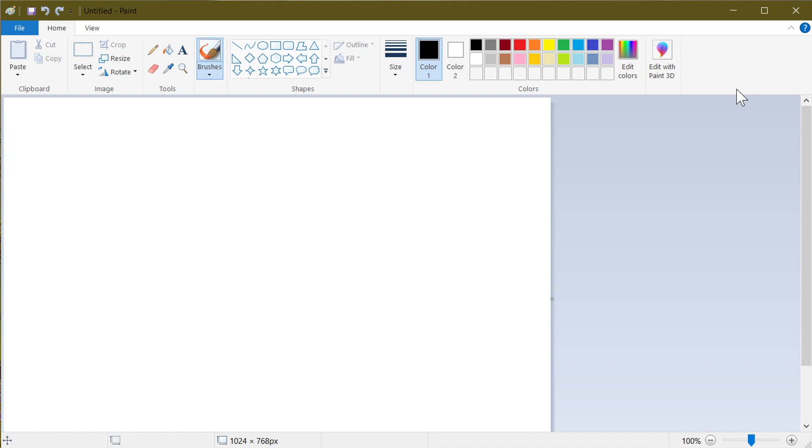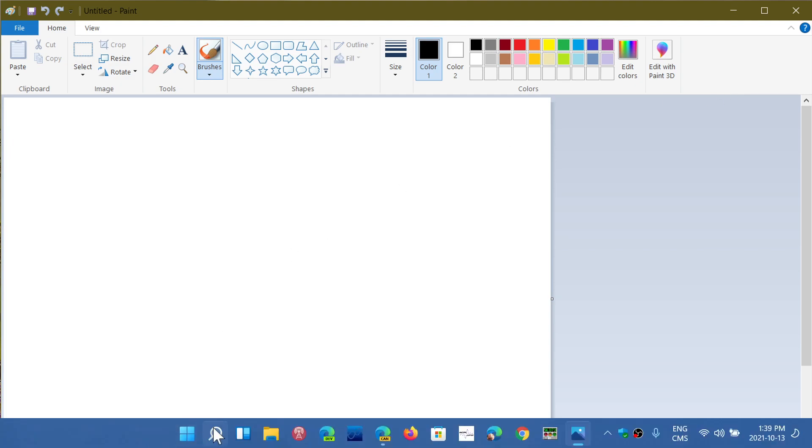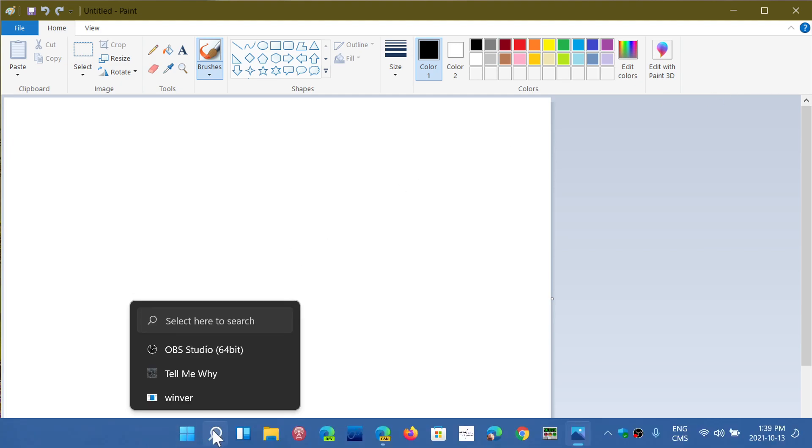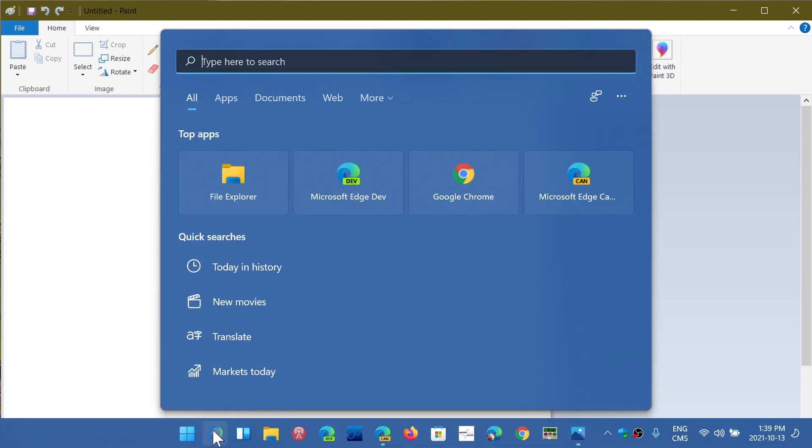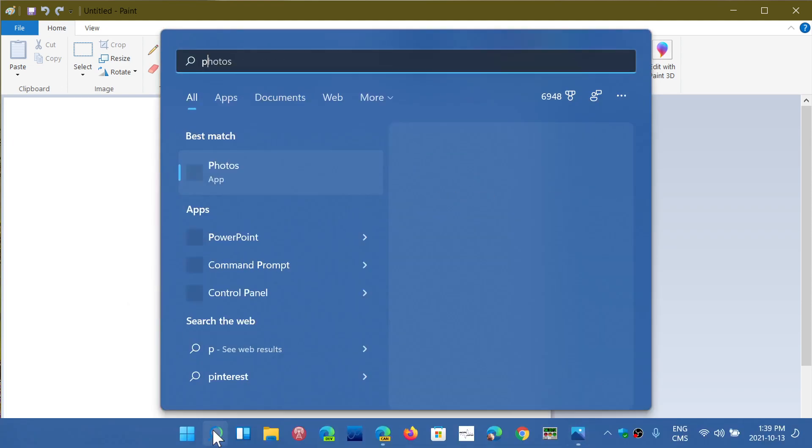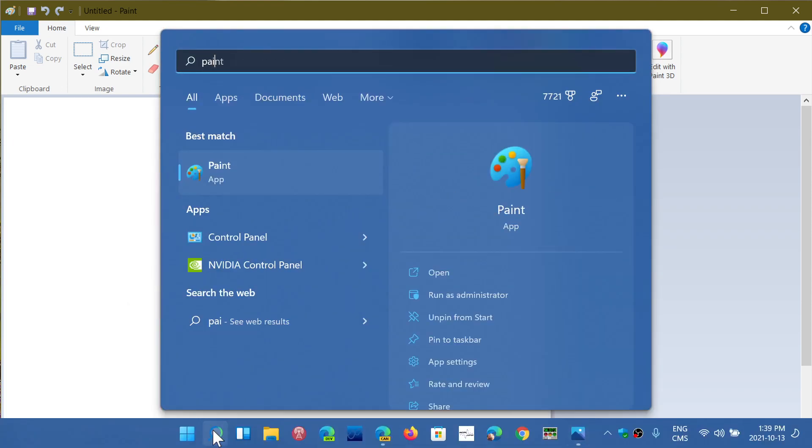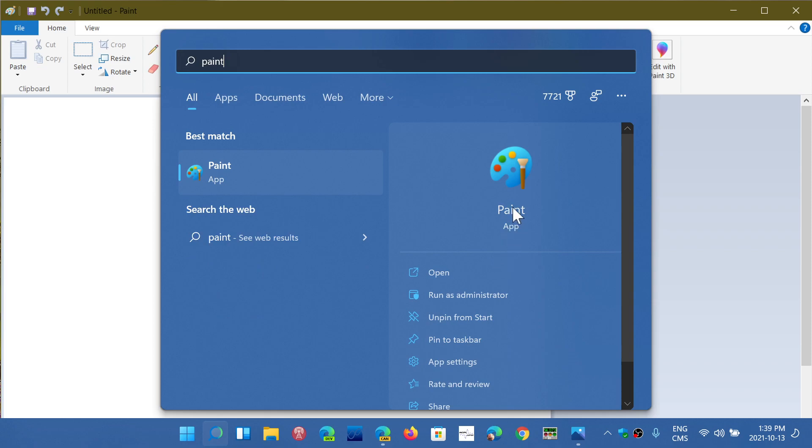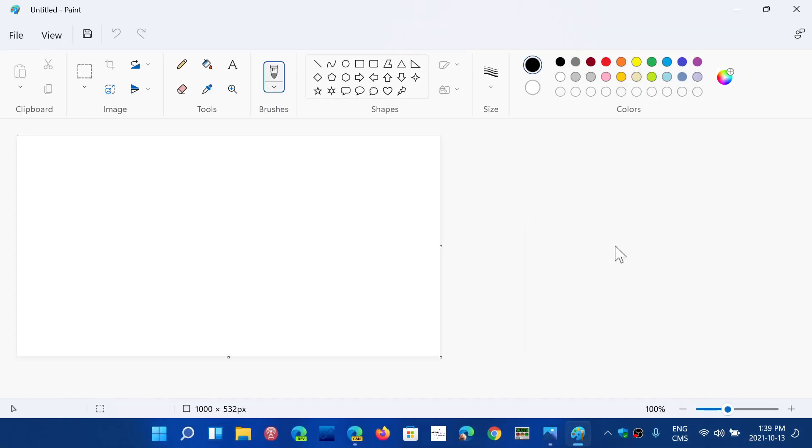So this is the Windows 10 version, and now we're going to go and check out in Windows 11 you have a new Paint app which is like this. So this is the new Paint app that you have in Windows 11.